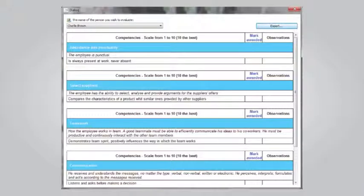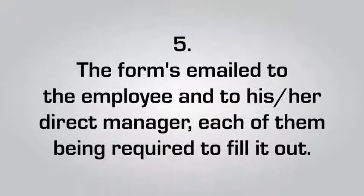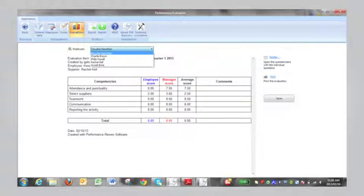Depending on the evaluation criteria chosen, an editable evaluation form is generated which can be filled out by the HR manager or evaluator as he or she wishes. Next, the form is emailed to the employee and to his or her direct manager, each of them being required to fill it out. After properly filling out the forms and submitting them, the evaluation results are automatically generated.